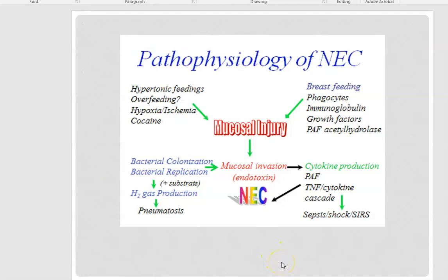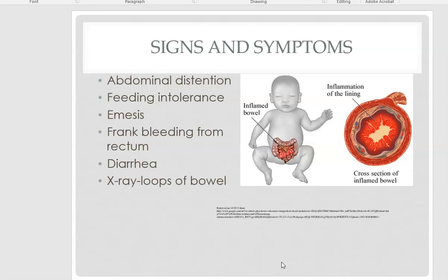Preterm babies don't have the proteins necessary for metabolism when born early. When we try to feed them, they can develop intestinal ischemia, massive inflammation, and bacterial colonization of the intestines, and areas become necrotic. The pathophysiology involves the type of feeding, the tonicity of the feeding, whether it's hypertonic, whether hypoxia and ischemia are reducing blood flow to the mucosal lining, and maternal factors such as cocaine use or breastfeeding issues such as immunoglobulin problems.